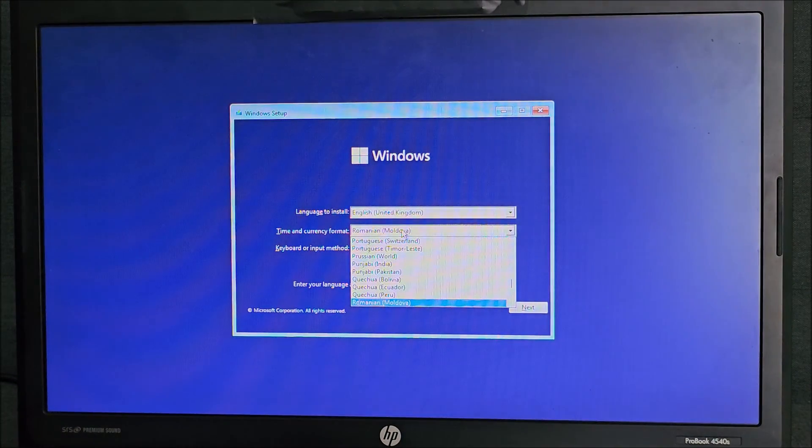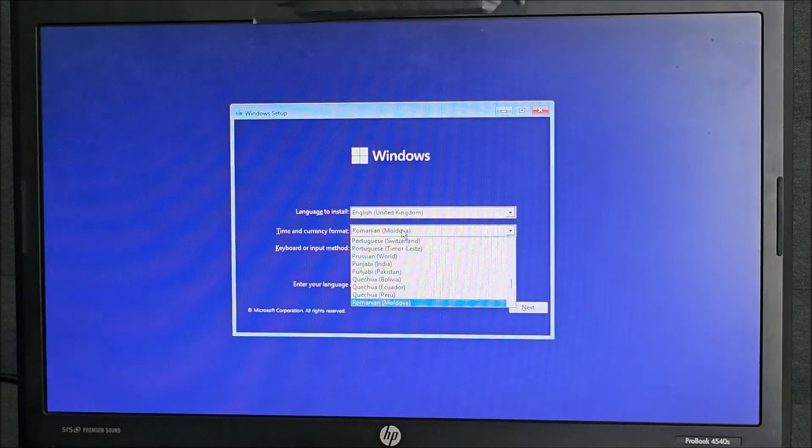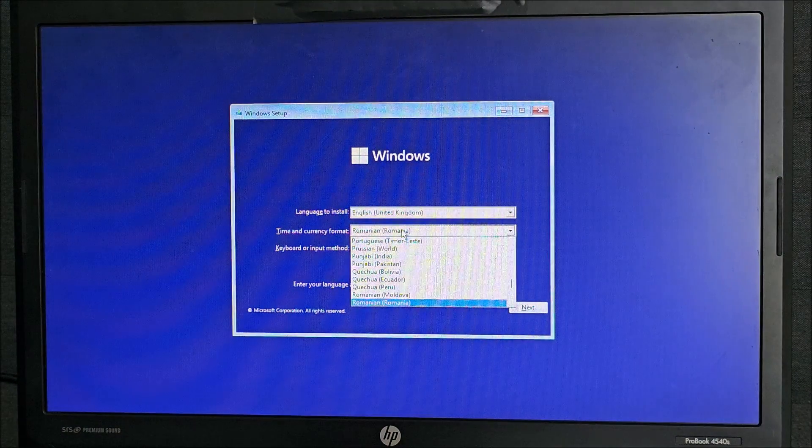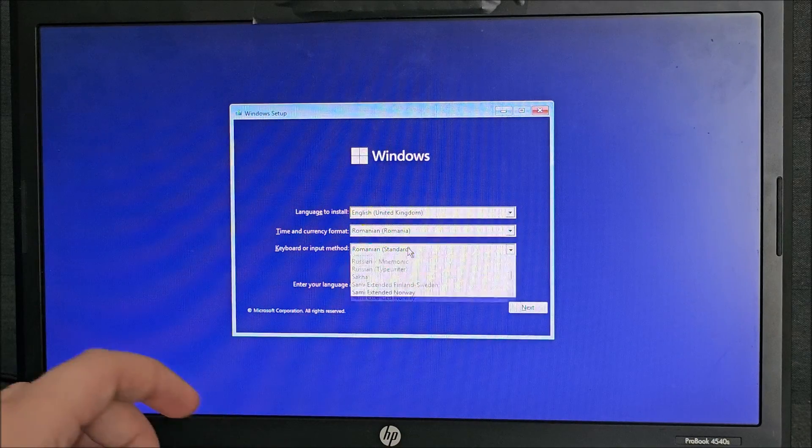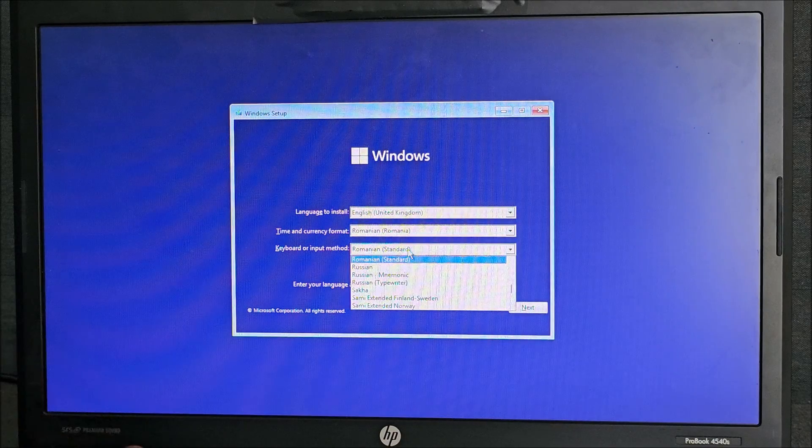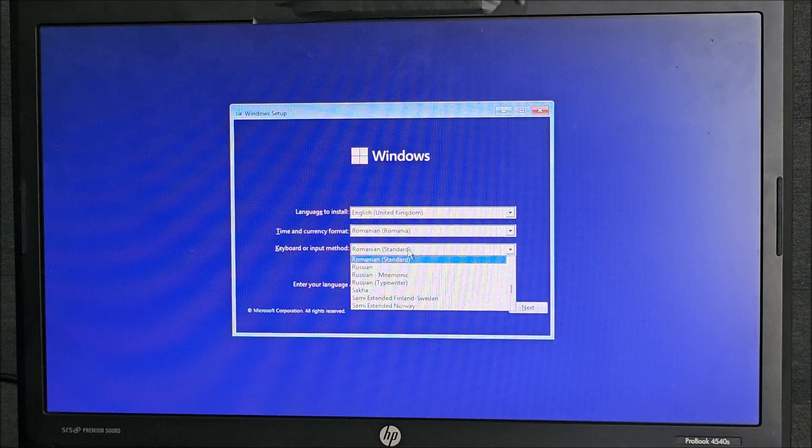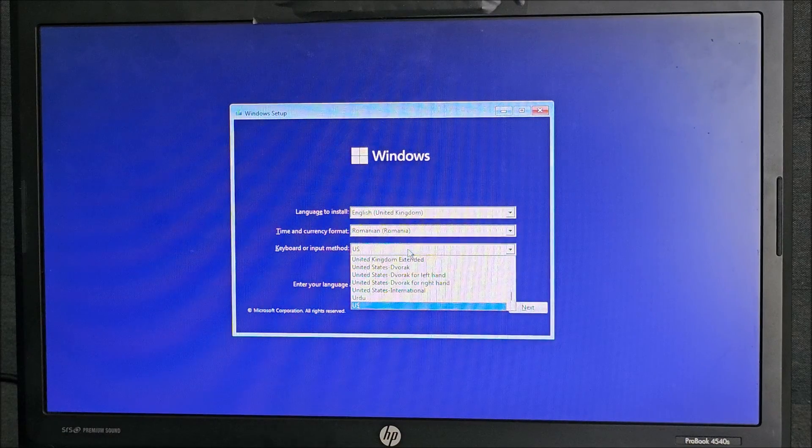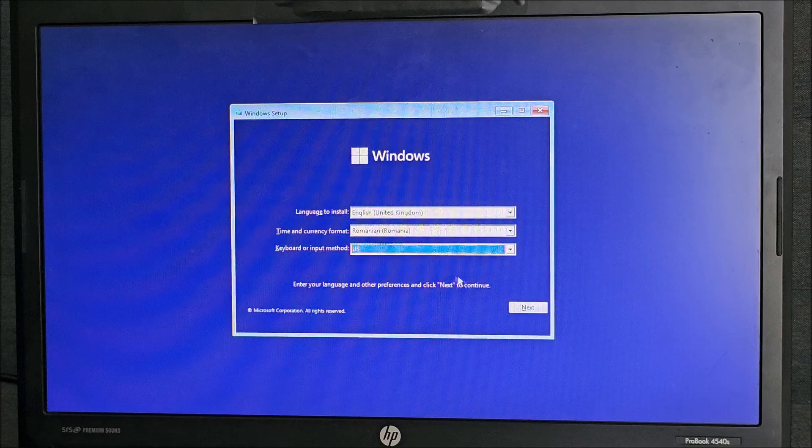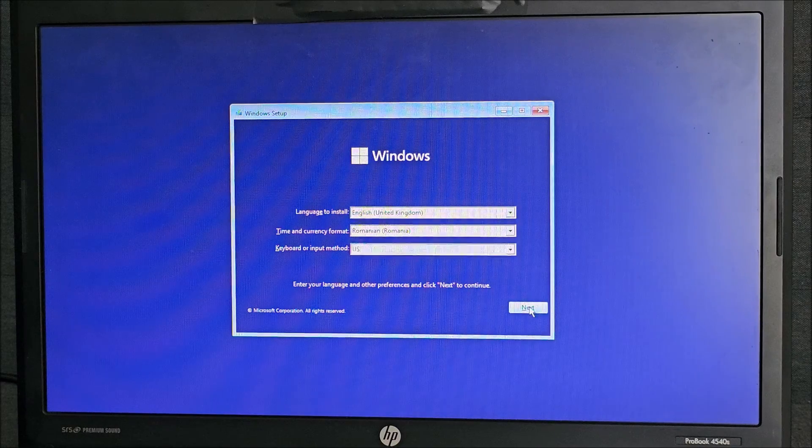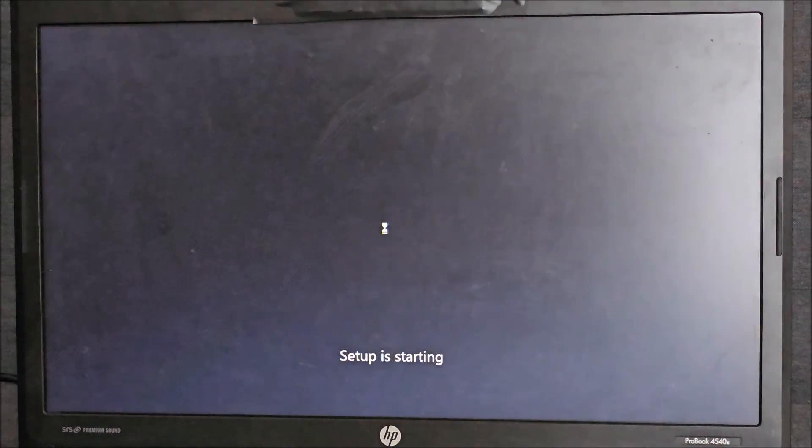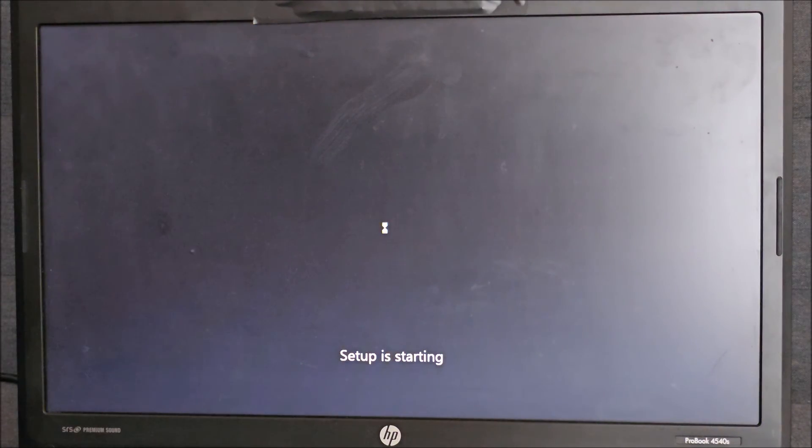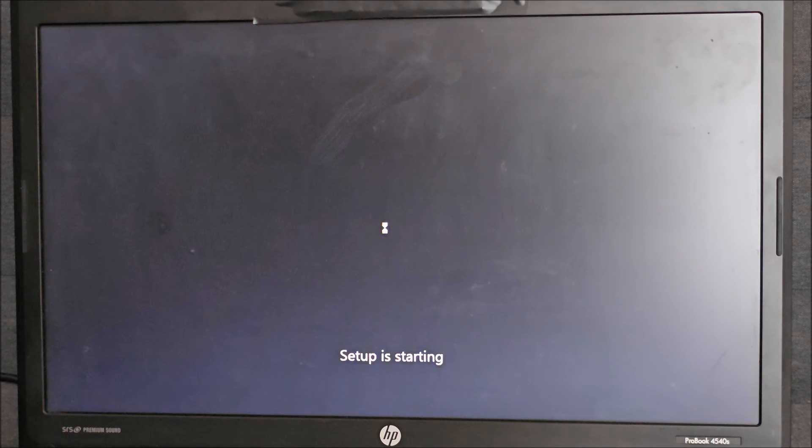Time and currency, Romanian, not Moldova, Romania. Keyboard, no, I think we have a US keyboard and hit next. Install now and wait for it to do its thing.